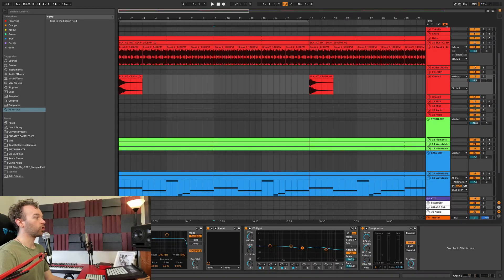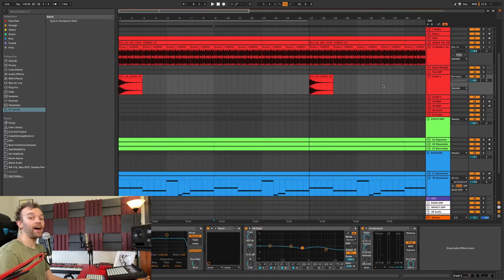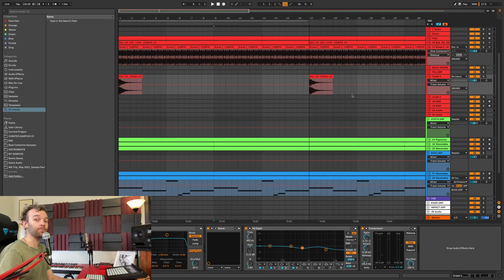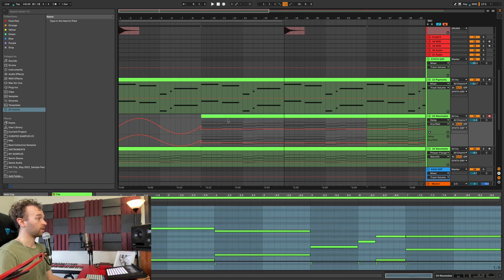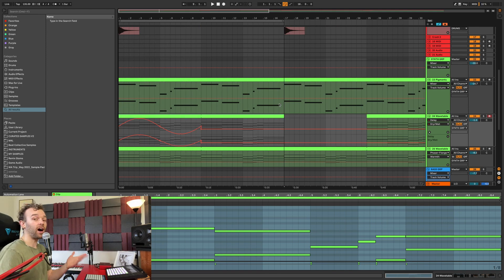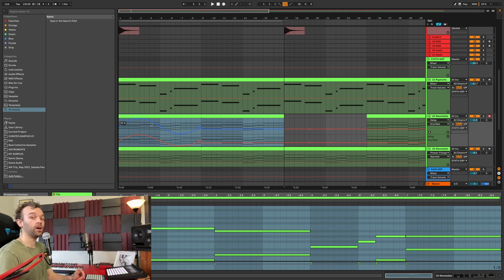The first custom key command I use all the time is Lock Envelopes, mapped to the backslash key. The Lock Envelopes button in the top right of the Arrangement View lets you keep automation lines independent from their clips. When Lock Envelopes is enabled and I click and drag a clip, the automation stays in place on the timeline. When I disable it, the automation moves with the clip. Having this mapped to a key command is incredibly useful because it lets you quickly toggle it on or off.